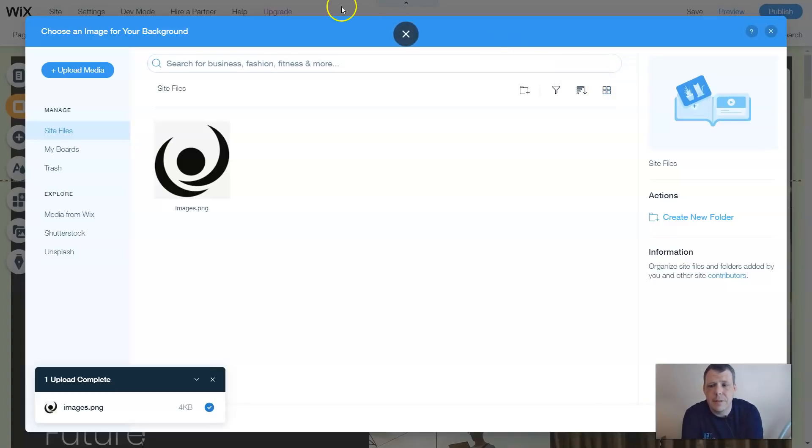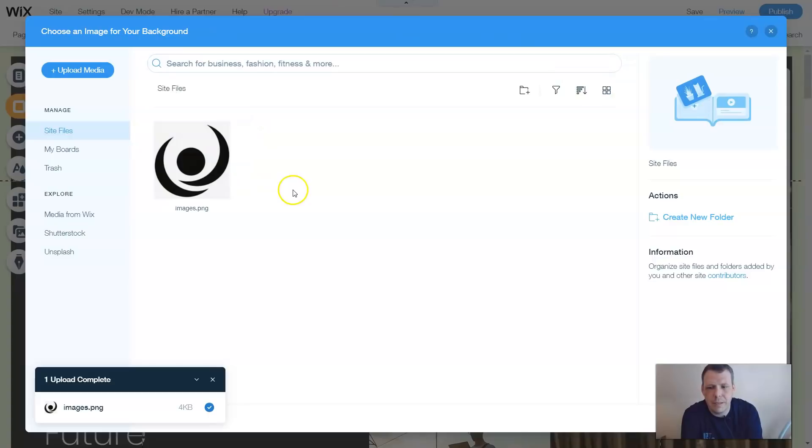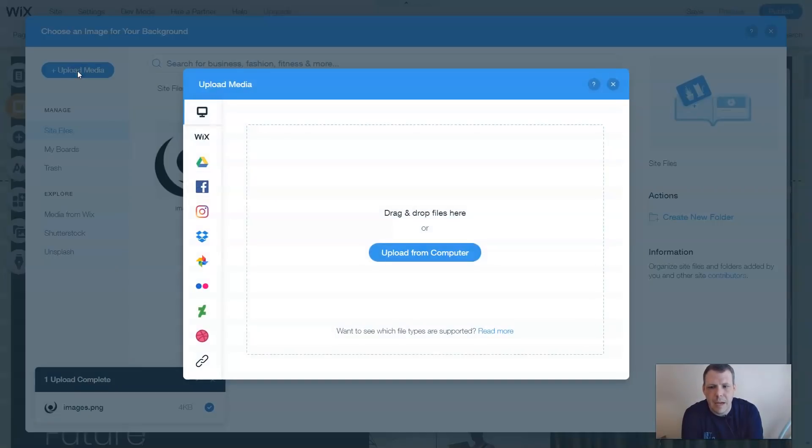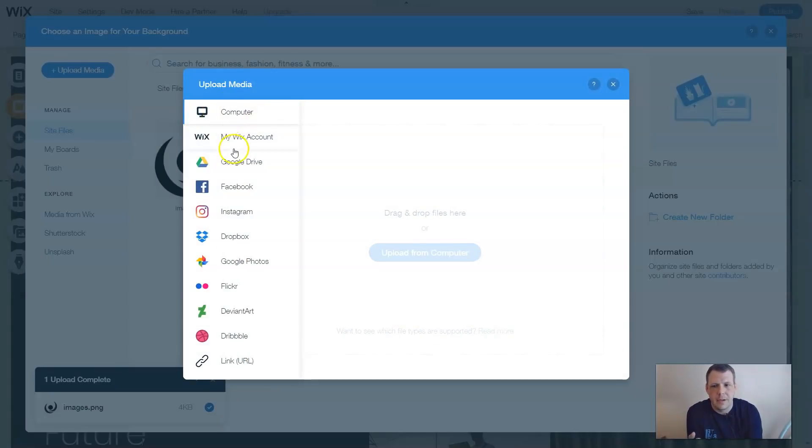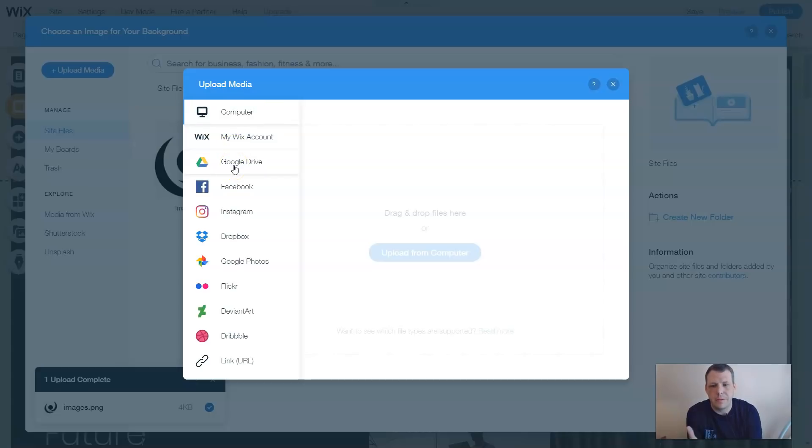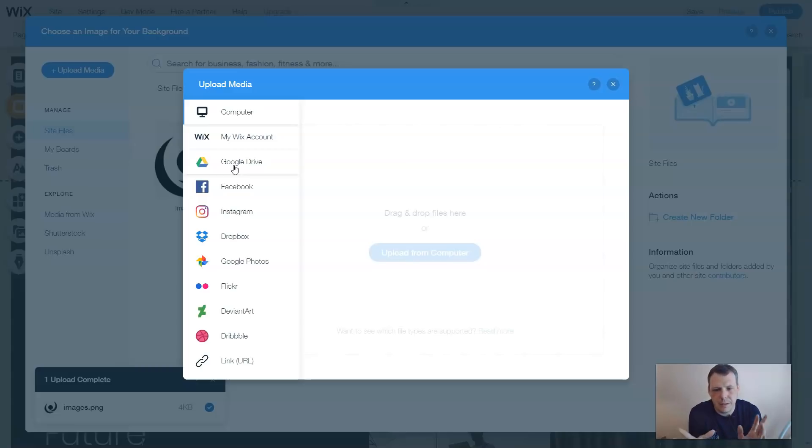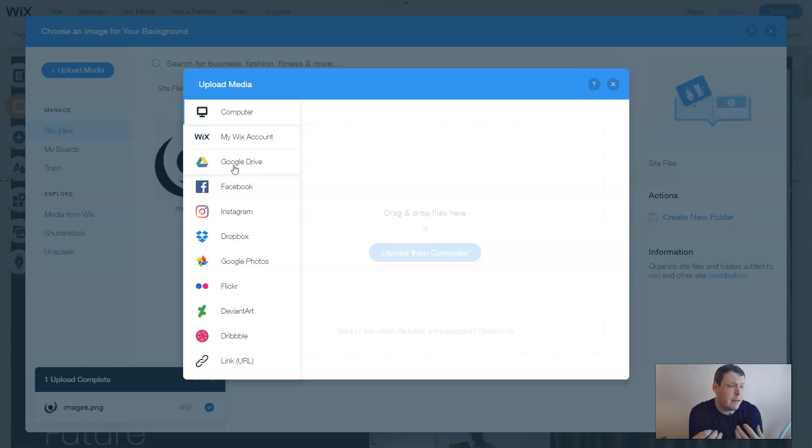So I already have an image uploaded for me, but if you want to upload additional media, you'll just click on upload media, and you're going to have a few choices. You can upload this media from your computer right here. You can upload it from Wix account, and you can upload it from Google, Facebook, Instagram, Dropbox, Google Photos, DeviantArt, anything that you have here, and you can even actually apply to a link as well.